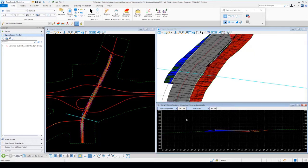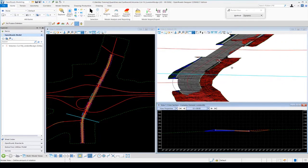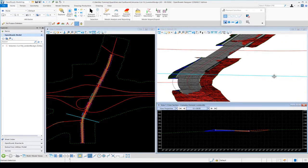We can also take a look at the cross section to see the areas where we're in cut and fill from a cross-sectional standpoint. If we want to further inspect things, we can rotate the 3D model around and change the display style if needed.